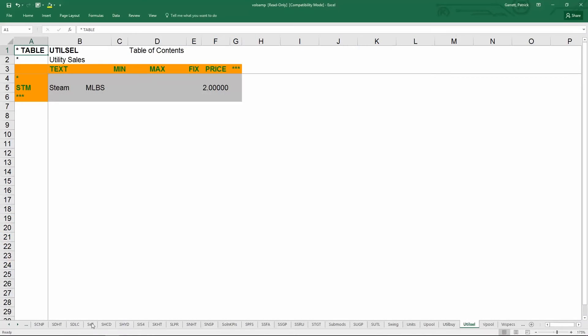The last supply and demand table is table util sell, and it is very similar to table sell. It contains all the utilities that can be sold by the plant.